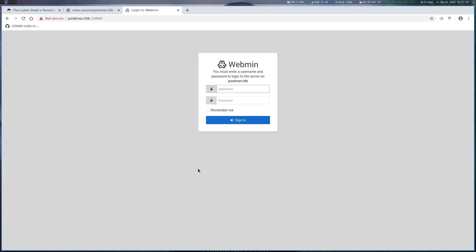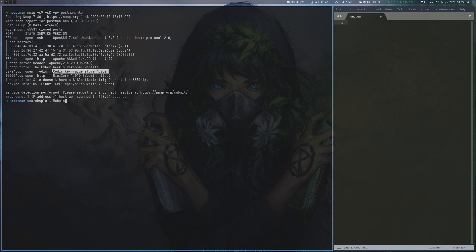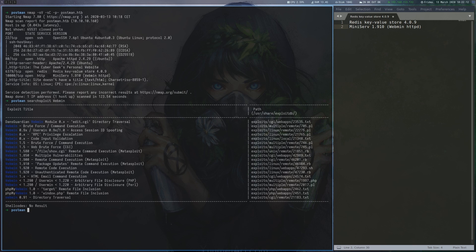Since we don't have any credentials, we can't do much here. We continue by looking for Webmin exploits with SearchSploit and find a few that would match the version on the box, which we saw on nmap.